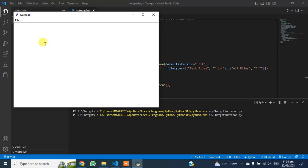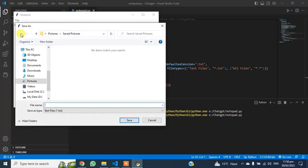Hello everyone! Today in this video, I will show you how to create a Notepad app using ChatGPT.